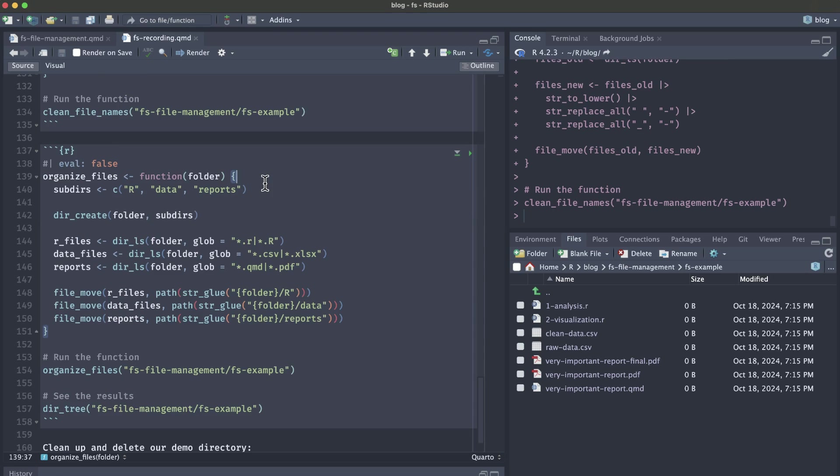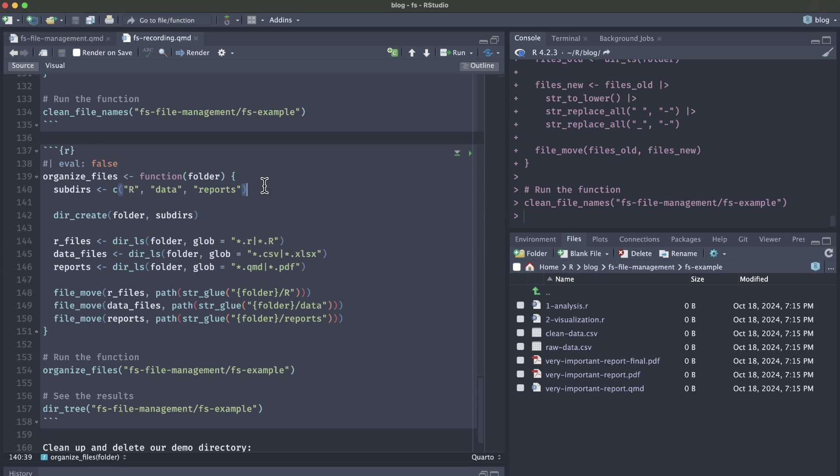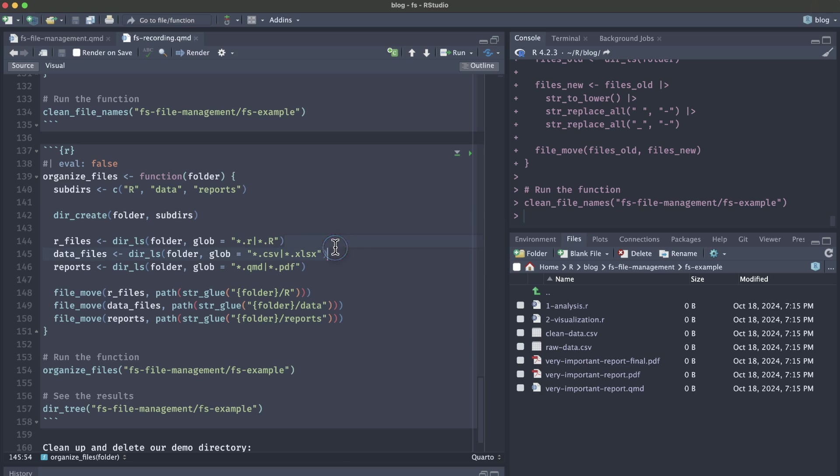Our second custom function is called organize_files, and it also accepts one argument called folder, which will be the folder that you want to create subfolders for and move your files into. We're first going to create this vector with the names of the subfolders we want. Then we're going to actually create those subfolders. Then we're going to get lists of the file paths and names that end in the correct extensions. When you're customizing this function, you can easily add other data file types that you might use in your work. You could add R Markdown instead of Quarto.